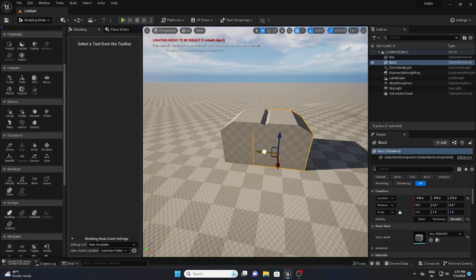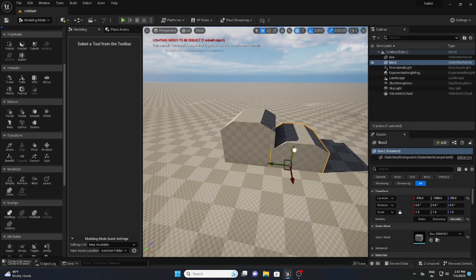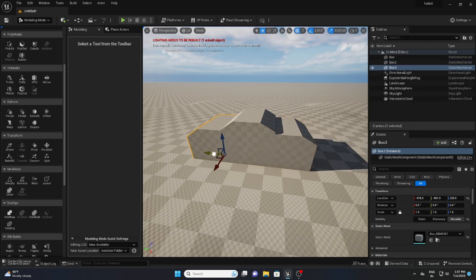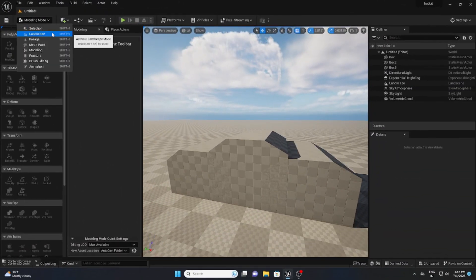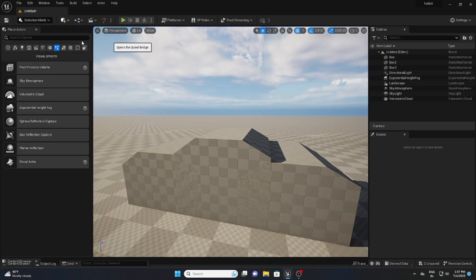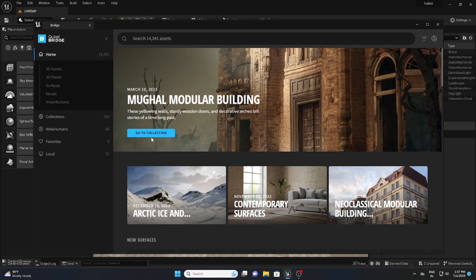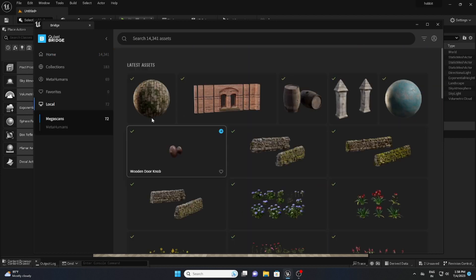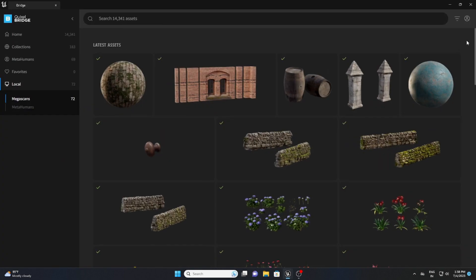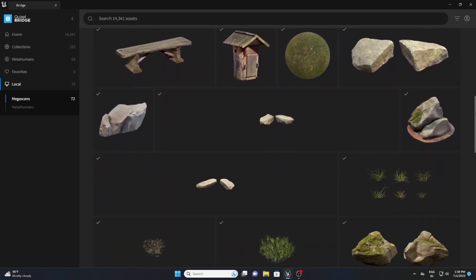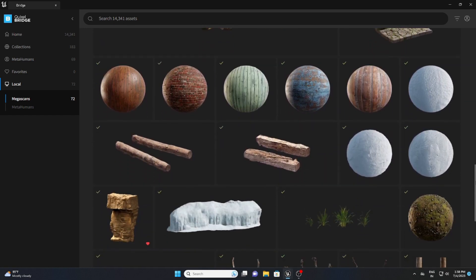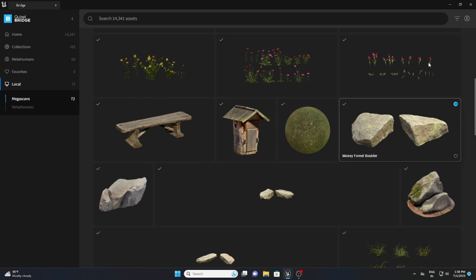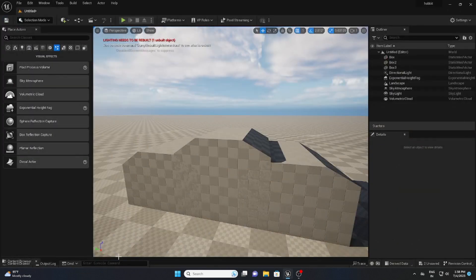Our next step is to add some Quixel assets, so I'll go to the Quixel Bridge. As you know, there are lots of 3D assets in Quixel Megascans. Let me show you what I've downloaded for this specific project — these are the assets and materials I'm going to use in my scene. I've already exported them into my project, so let me open the Megascans folder.